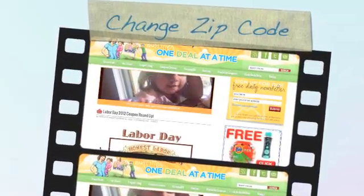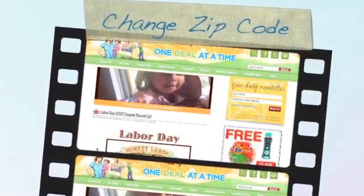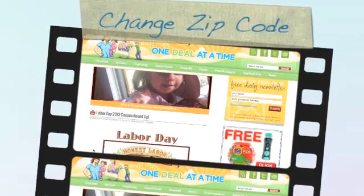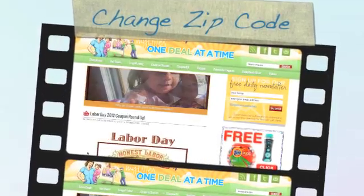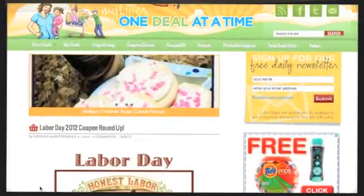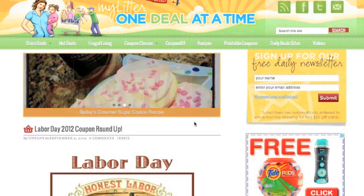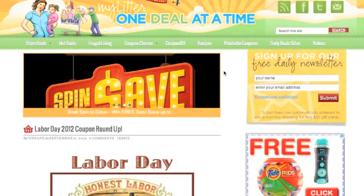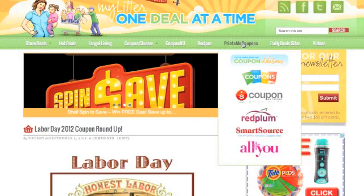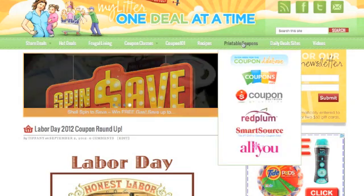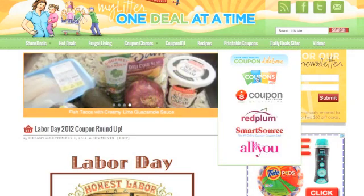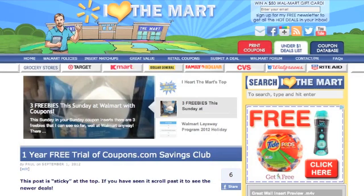Hey, this is Tiffany from MyLitter.com and I'm going to help out Paul from I Heart the Mart today. We're going to show you really quickly how to change the location and zip code number on Coupons.com, because they've changed a few things. This is my site, and in order to get to Coupons.com, you can come up here to Printable Coupons and go right to Coupons.com.